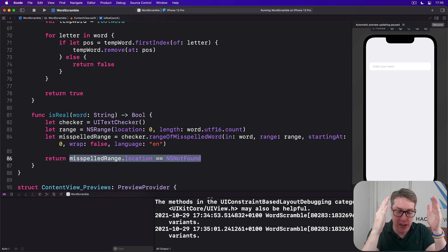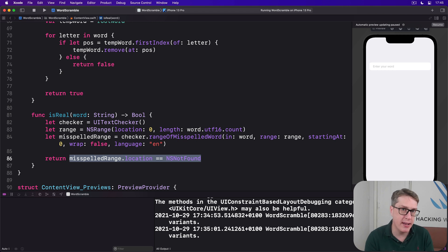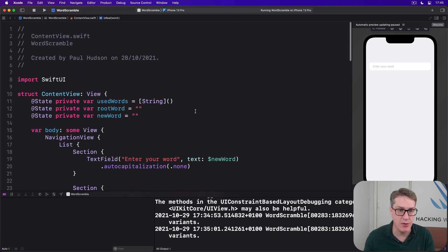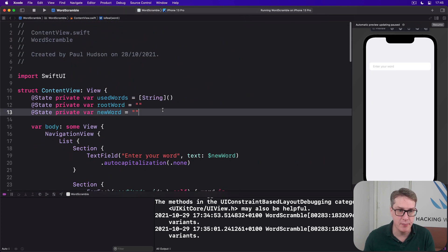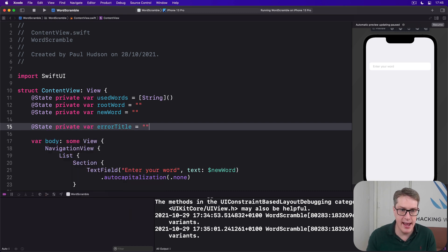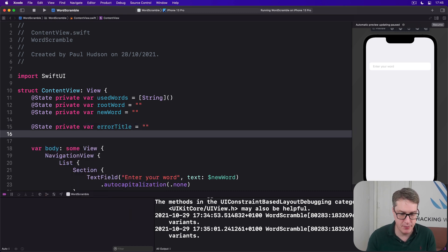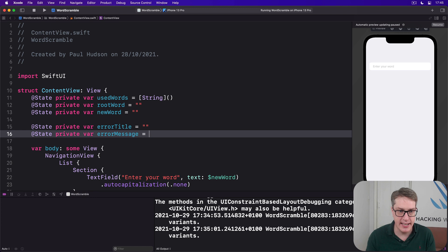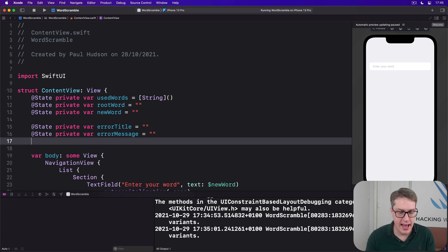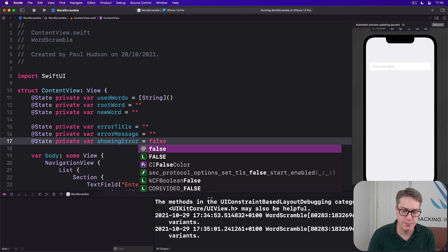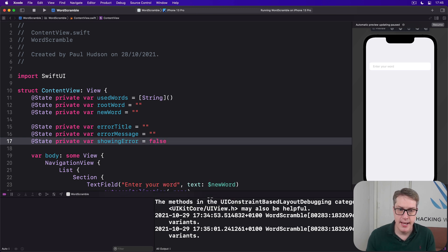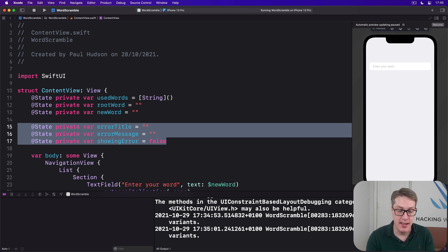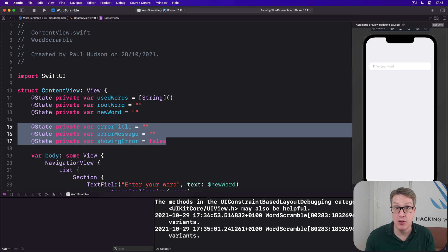Now before we can use these three, I want to add some more code to make showing alerts easier. First, we add some properties to control our alerts up here. We'll have @State private var errorTitle is an empty string, @State private var errorMessage, again empty string, and @State private var showingError is false.